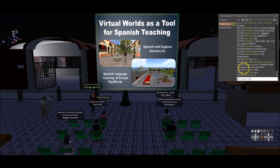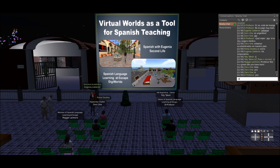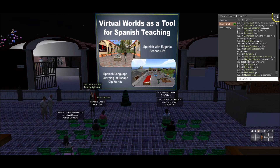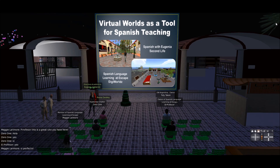My voice is okay for you? Mi voz es clara para ustedes. Muy bien, excelente. Bien, entonces voy a empezar. I am going to start, okay?